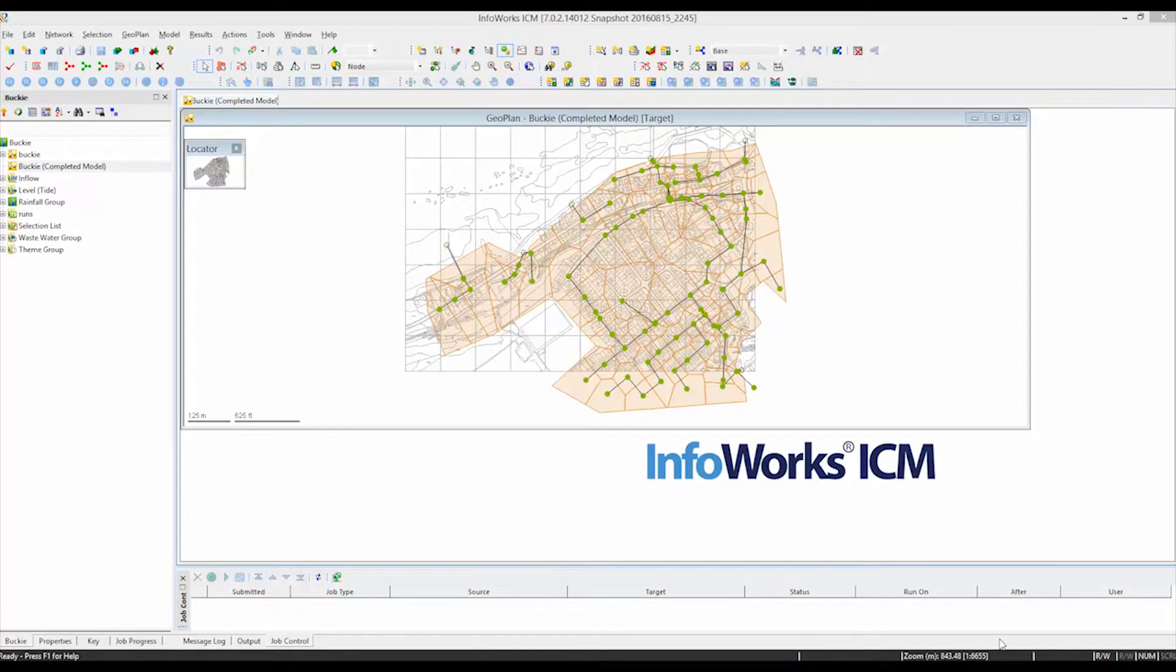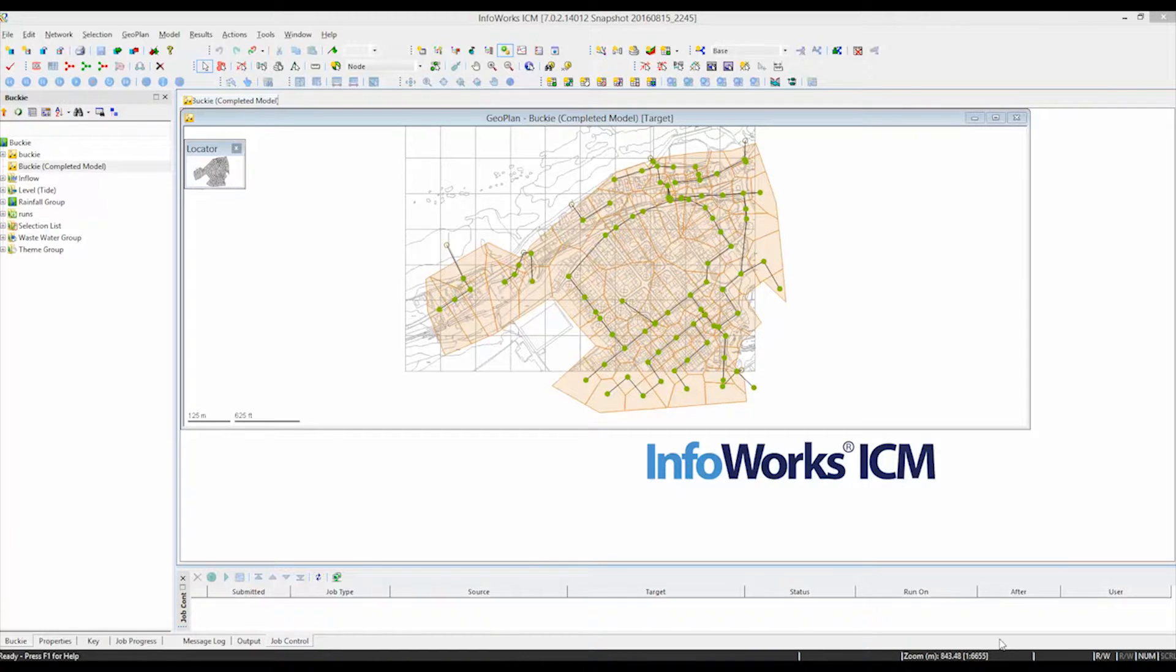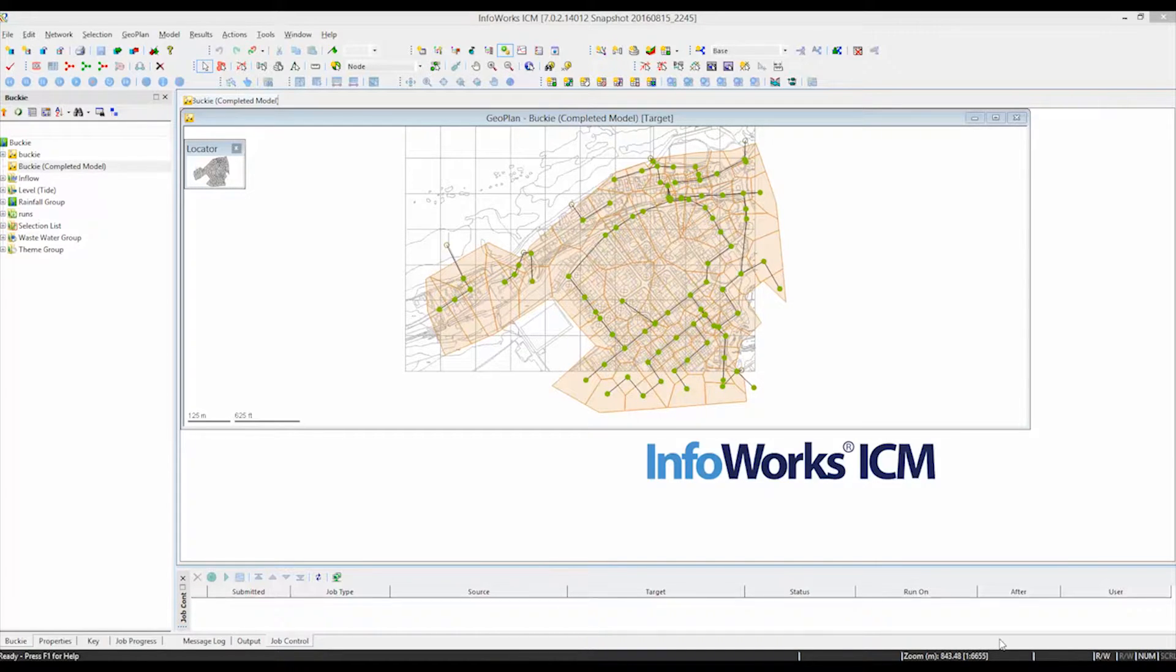In this particular tutorial, we're going to concentrate on scalar data, so that's data that appears as inflows to points in the network, or boundary conditions such as outfalls which are affected by a tide or a river, and individual rain gauges that are dotted around the catchment as a whole.